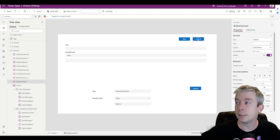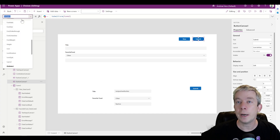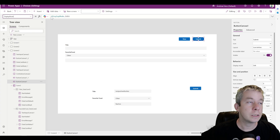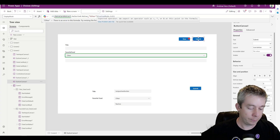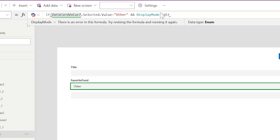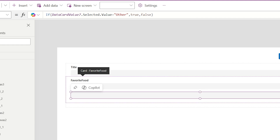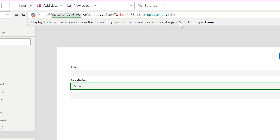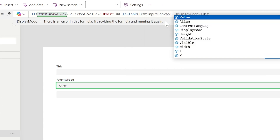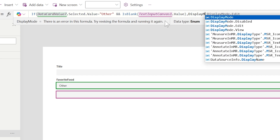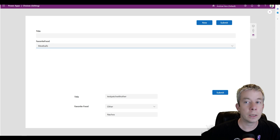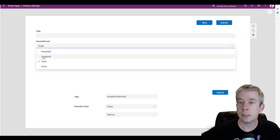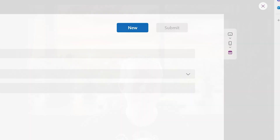You may also want to add some data validation. On the submit button's Display Mode property, we'll add: if Data Card Value selected dot Value equals 'Other' AND Text Input Canvas 1 dot Value is blank, then Display Mode dot Disabled, else Display Mode dot Edit. So now if you click Meatballs, Spaghetti, or Soda, the button is enabled — but if you select 'Other' without filling in the text field, the submit button is disabled.